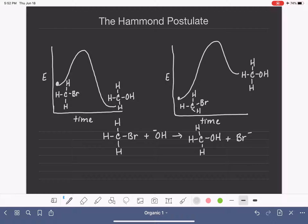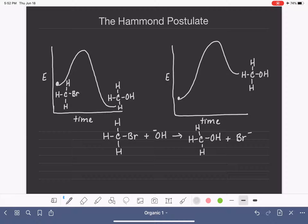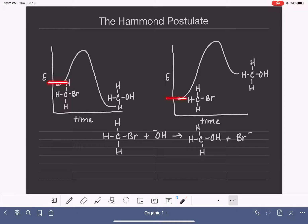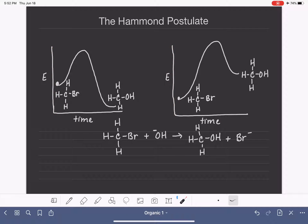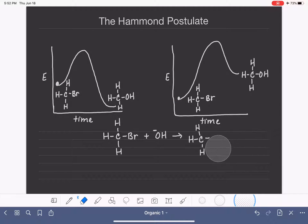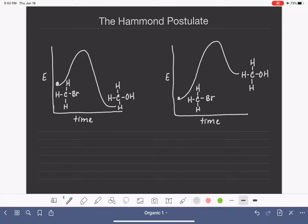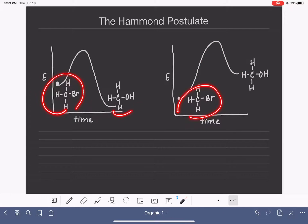It's important to note that the energy of any given molecule is the same no matter what situation it might be in. So when we've drawn these two diagrams side by side, it might look like the bromomethane has different energies in each — that would be impossible. These two graphs would have to have different energy scales associated with them. Either way, we're starting with the same reactants and ending with the same products.